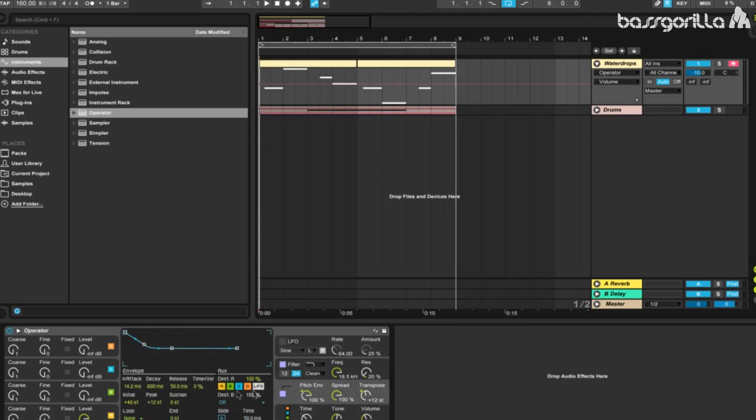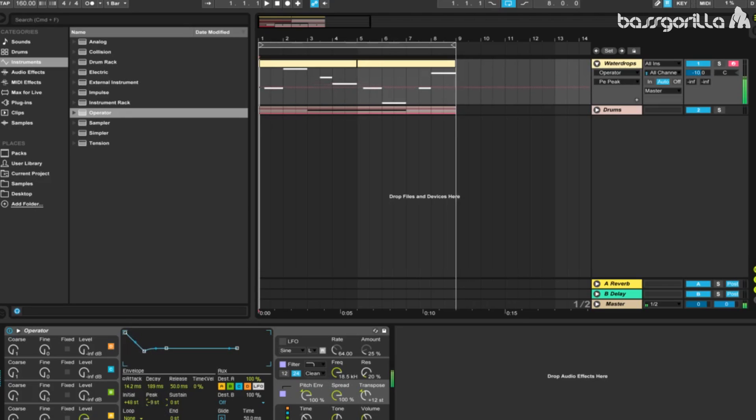Now we're going to tweak with the decay. I'd like to have it at about 189, maybe 191 milliseconds. We'll do the same thing with the peak, put it at minus 24 semitones, and we'll put the sustain at about plus 24 semitones.